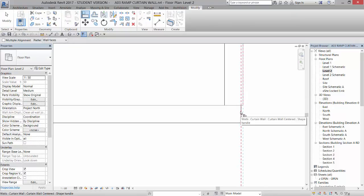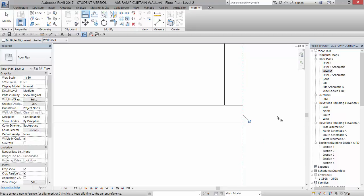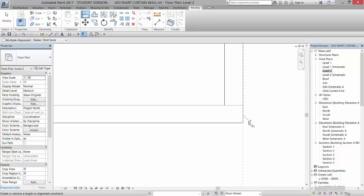So I'm going to use my align command. I'm going to align, I'm going to tap until I get that outside wall, and then I'm going to select the end of the wall system and it's going to move it and I can lock it if I want to.